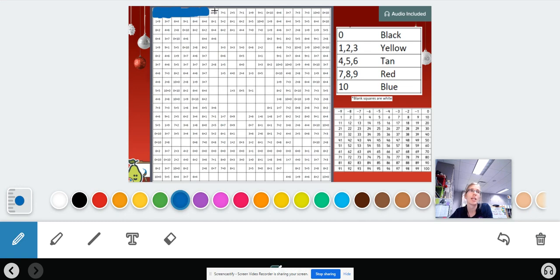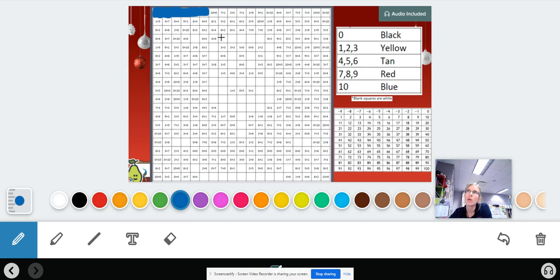So do that. Keep coloring it in. It's going to reveal a mystery picture. The blank squares that you see here that are white are just going to stay white because that's needed for this picture.